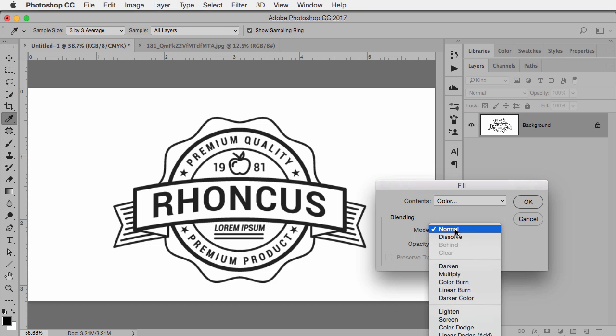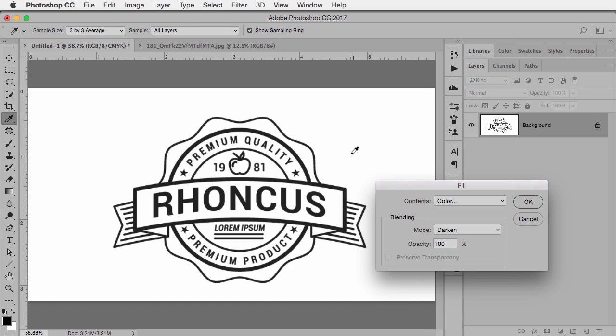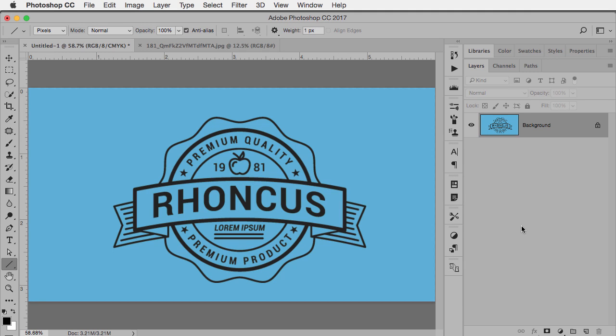So I just change the blend mode to darken and the way this is going to work is because my foreground color is that light blue, light blue cannot darken black but it can darken white. So when I click okay just like that all that is filled very nicely.